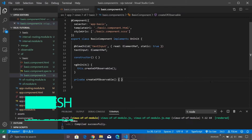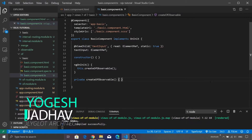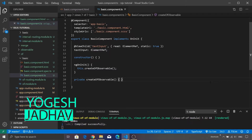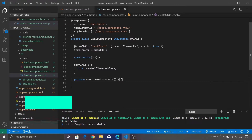Hey guys and welcome to this brand new episode on RxJS. Today we are going to explore the 'of' function from this fantastic library.